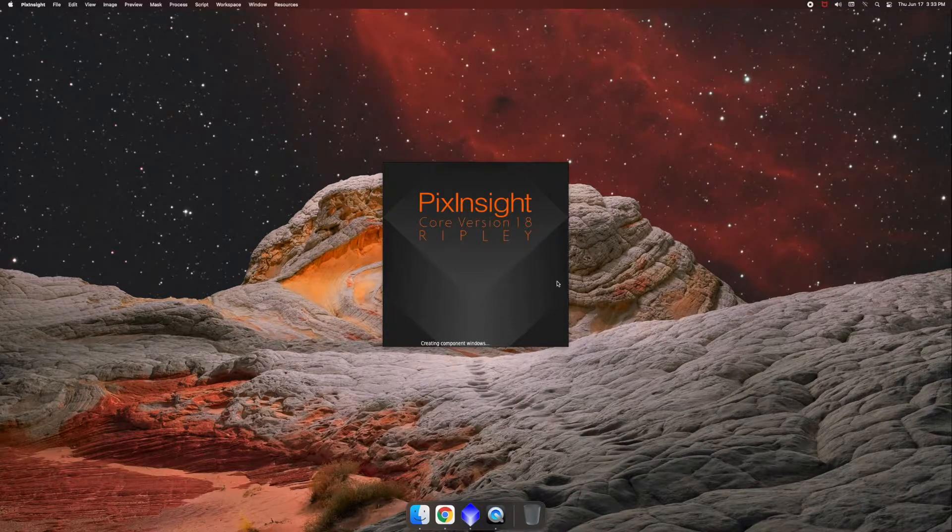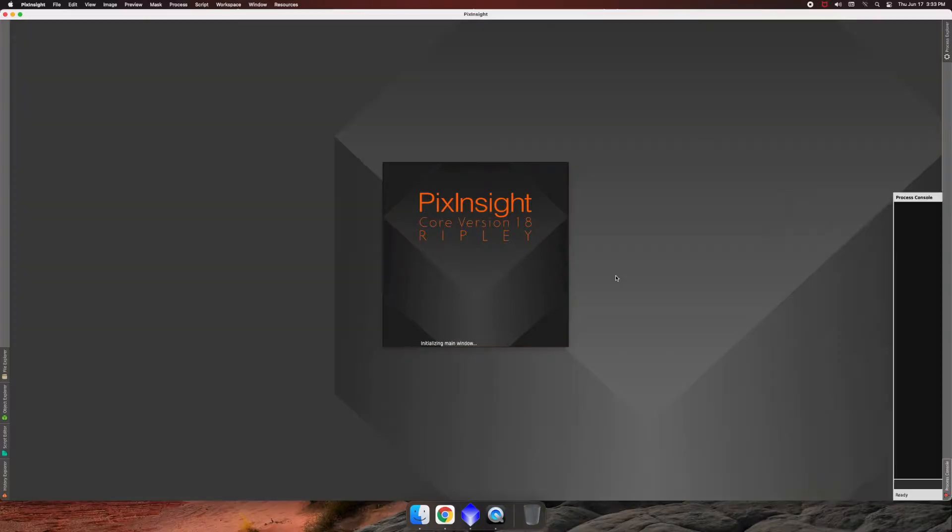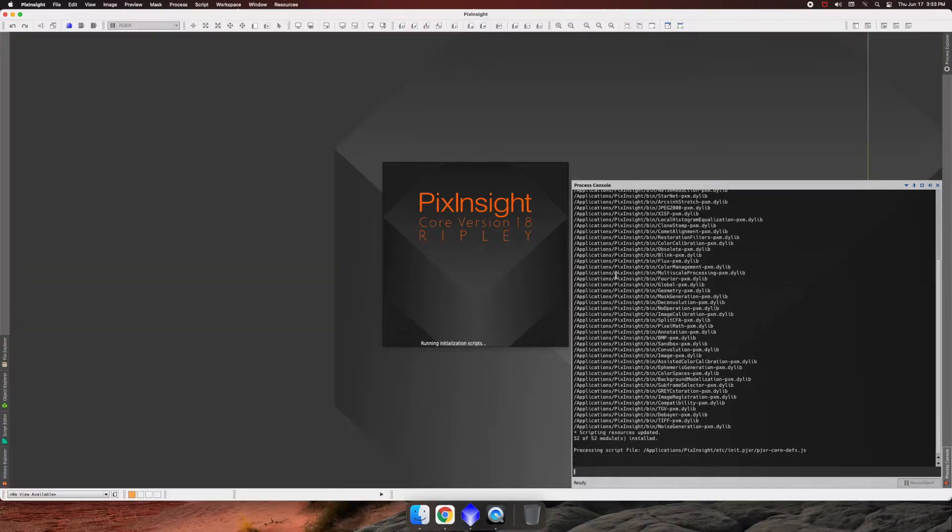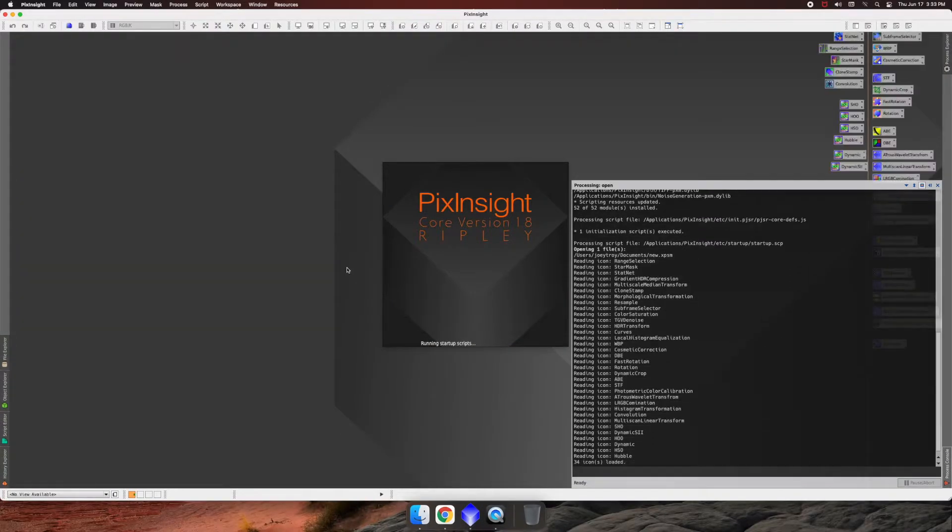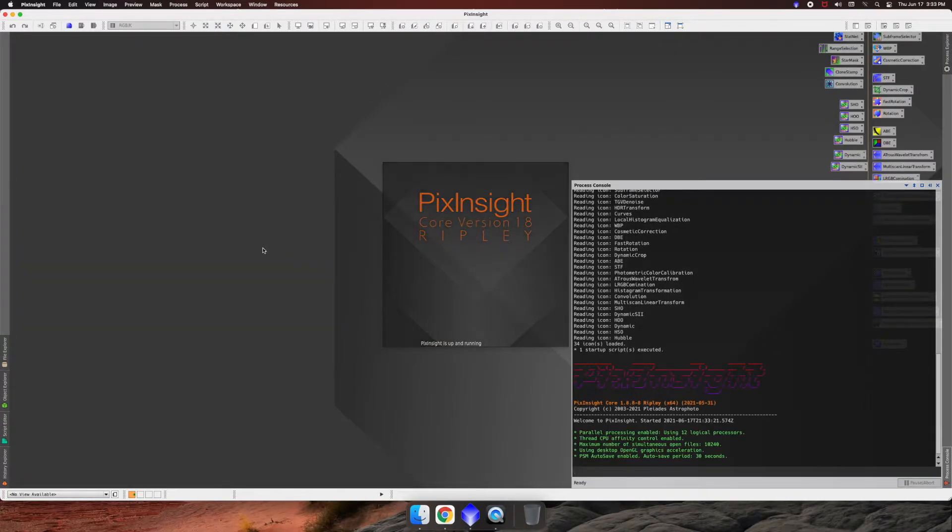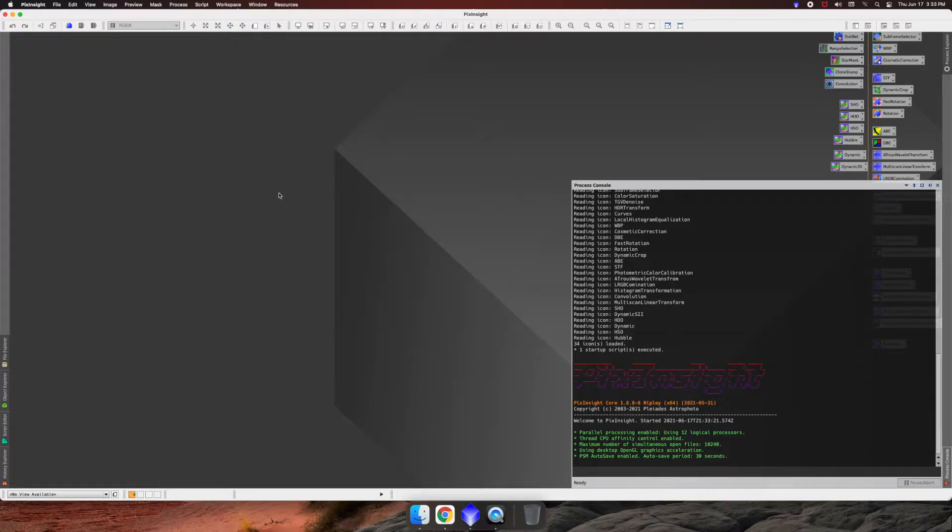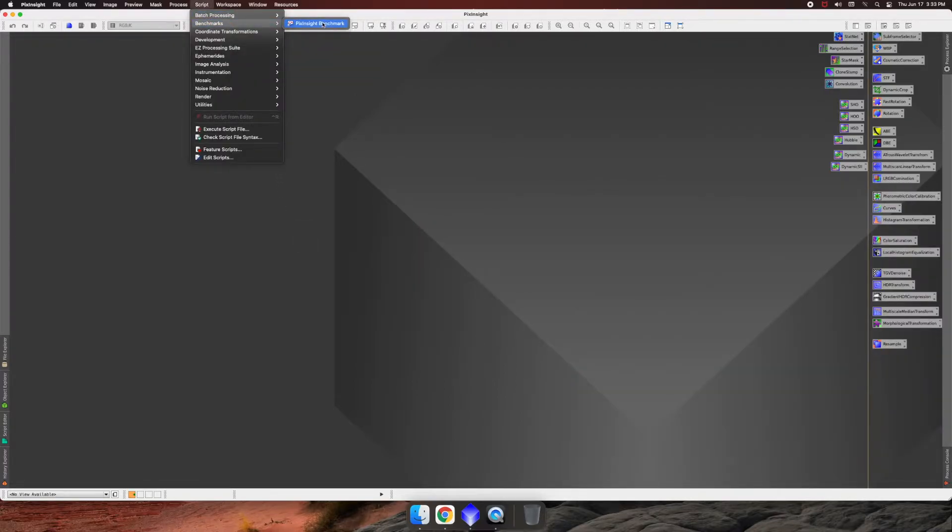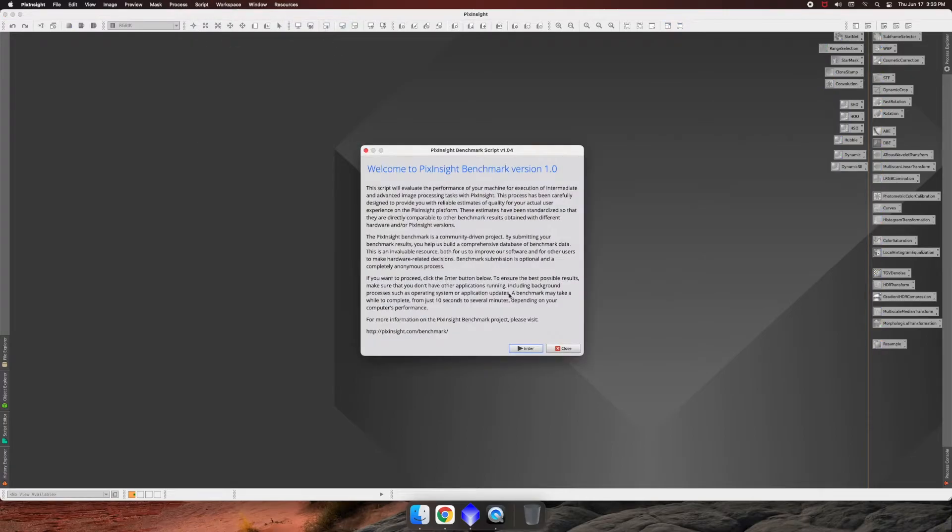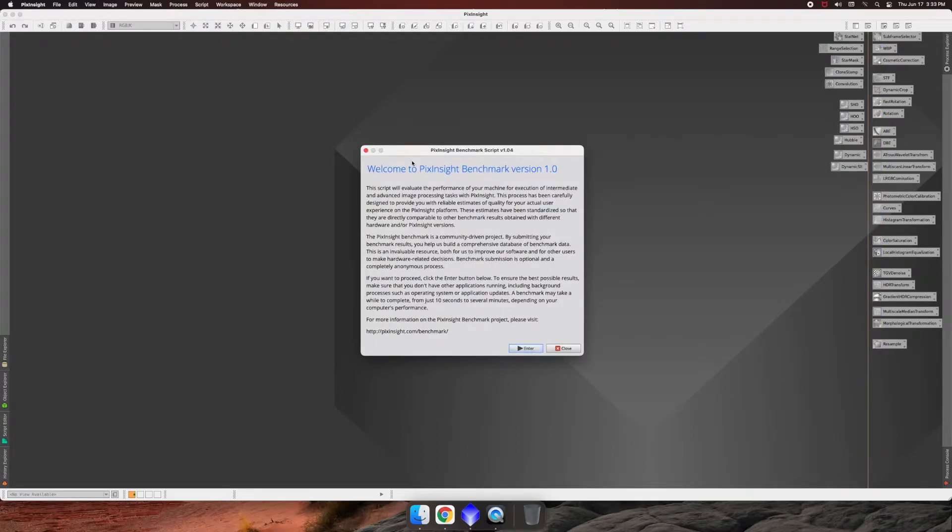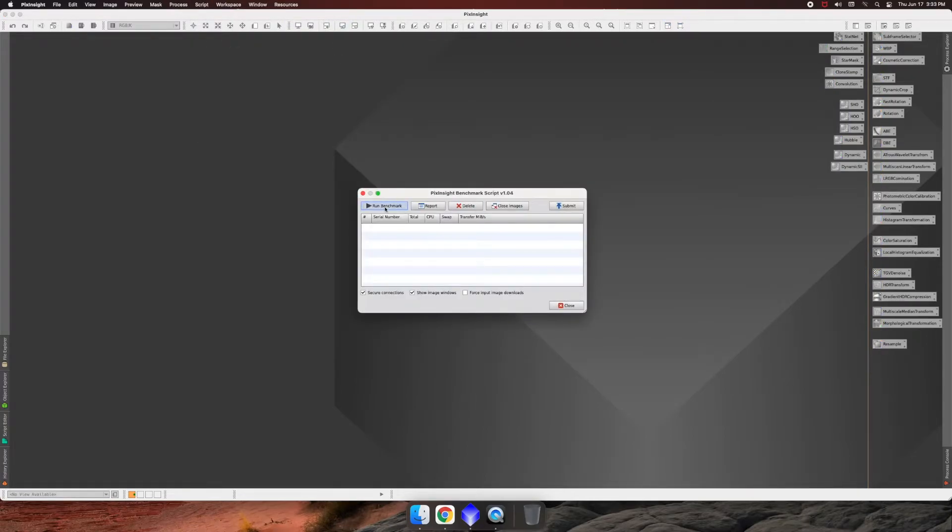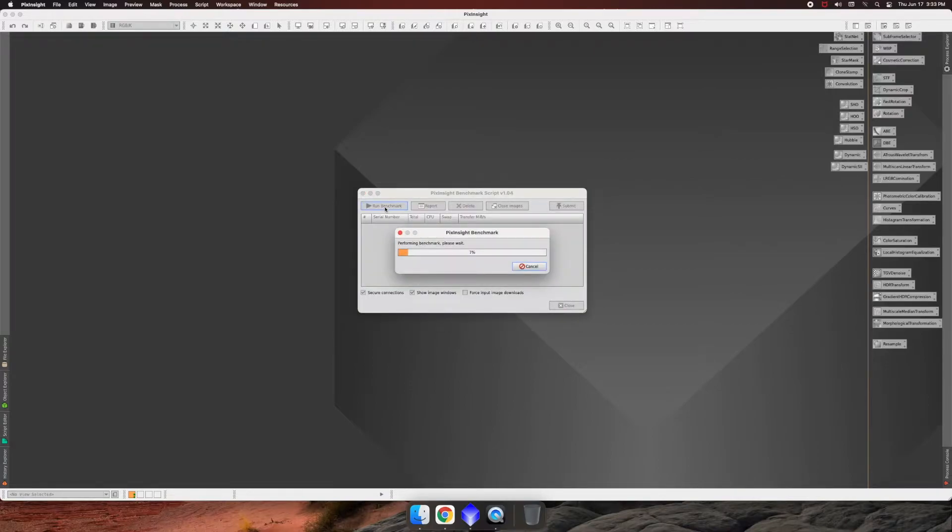So the first thing we want to do is open up PixInsight. And the very first thing to do to get an idea of how good our system is, is we can go up to the top here and go to Script, Benchmarks, and then run a quick benchmark. Just go ahead and hit Enter. And then you're going to go ahead and run the benchmark. And this takes a second, so I'll speed up the video during this time.